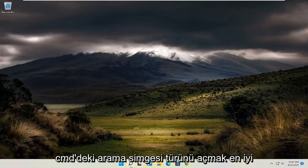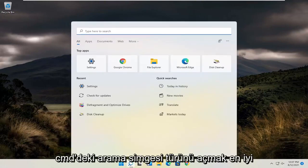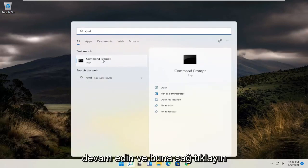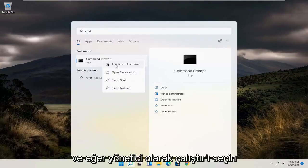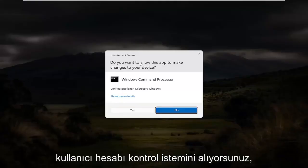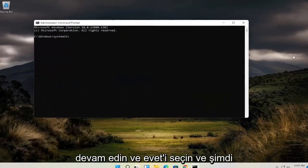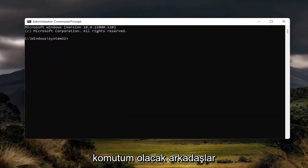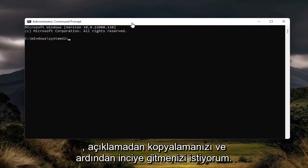All you have to do is open up the search icon, type in CMD, the best result should come back with Command Prompt — go ahead and right click on that and select Run as Administrator. If you receive the User Account Control prompt go ahead and select yes. I will have a command in the description of my video — I want you to copy it from the description.